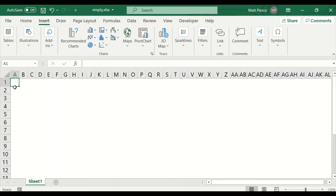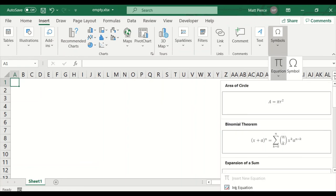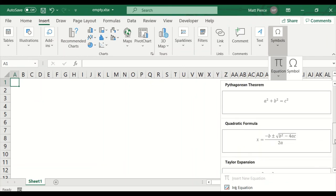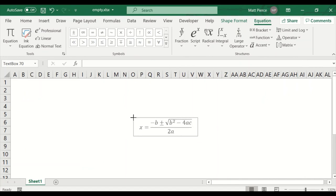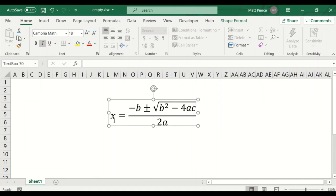Next up: how to insert equations. What if I'm a mathematician or scientist and want to put a nice big equation inside Excel just for presentation purposes, not to actually do a calculation? Excel comes with about a dozen stock equations. Insert > Symbol > Equations — area of a circle, binomial theorem, expansion of sum, Fourier series, Pythagorean theorem. I'll click the quadratic equation and there it is. It doesn't resize in the normal way — you use the font size to make it bigger.